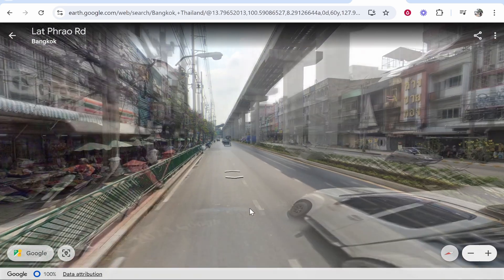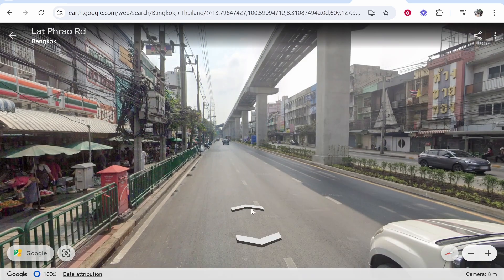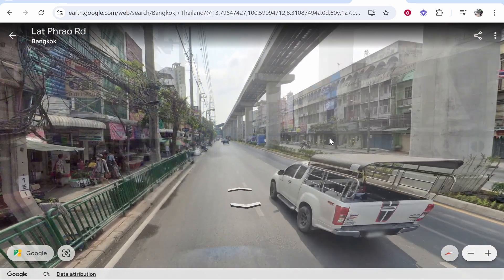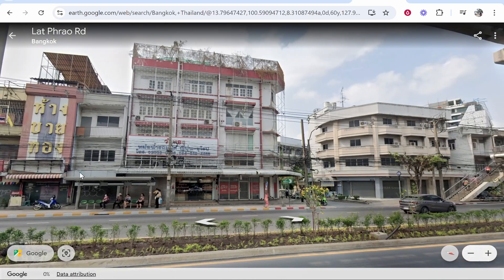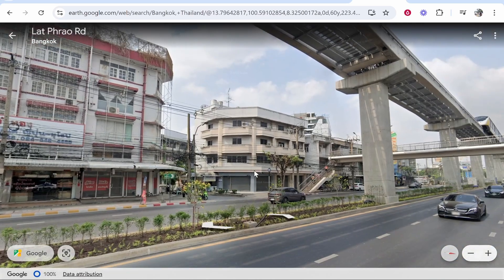In this video I'm going to show you how you can use Google Earth Street View on the computer. This will show you everything that you need to know about using this feature.